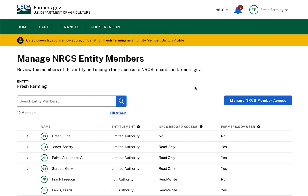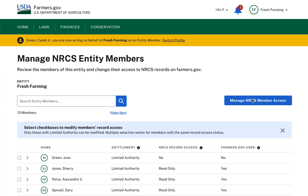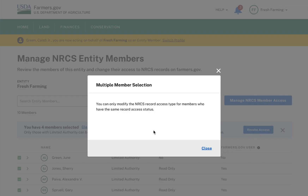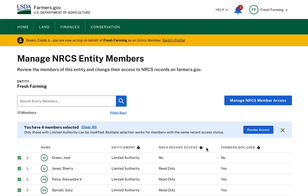I can use this button to grant or revoke access for multiple members once the shopping cart is activated, then click on the checkboxes displayed next to each Limited Authority Entity Member. As I select, I see the shopping cart update with the number of selections, and the Grant Access or Revoke Access button displayed depending on the chosen members. Note that the system will only allow you to select members with the same record access when granting or revoking access to multiple members. A message will appear if I try to perform this action, and closing the modal will take me back to the previous page where I can modify my selections.